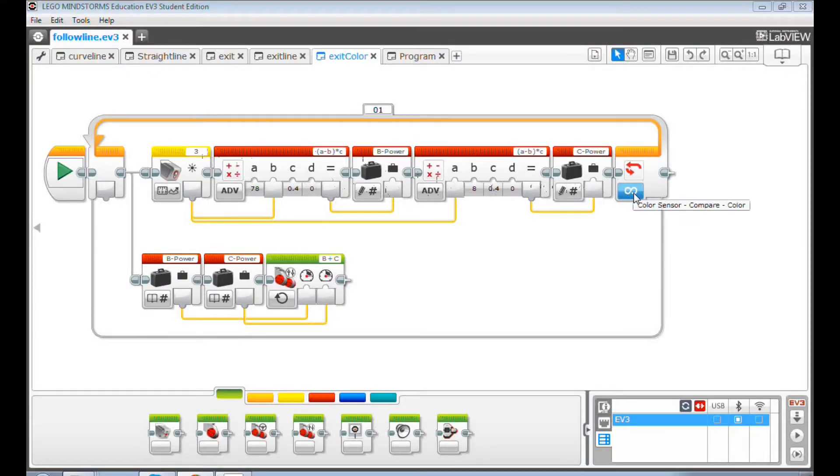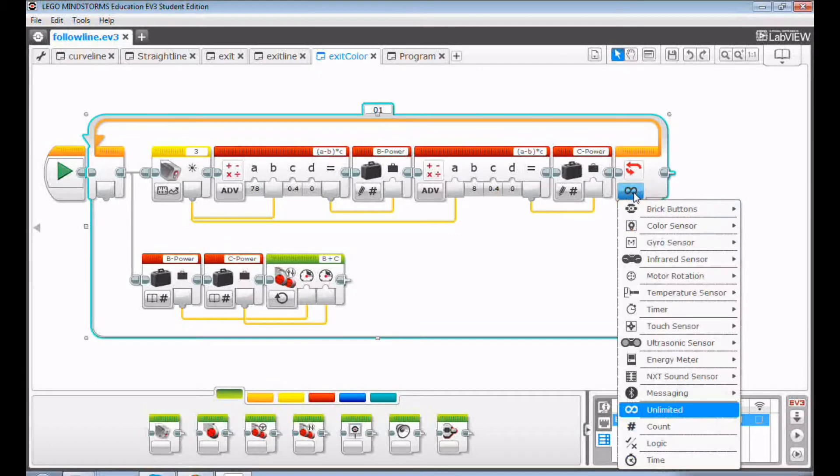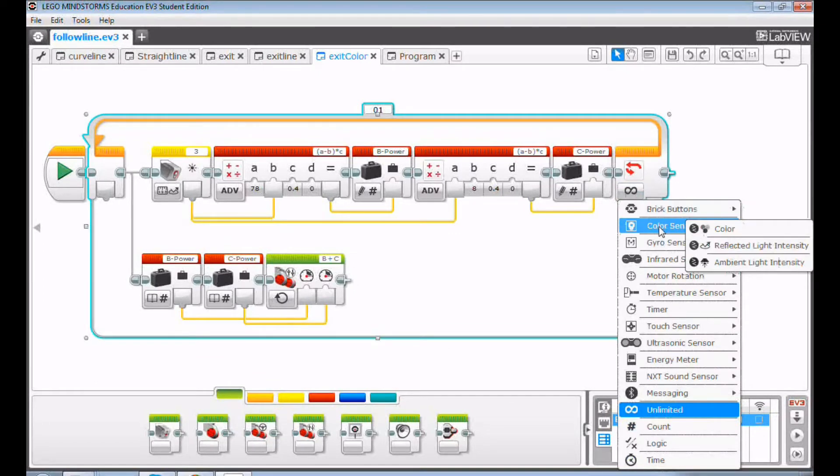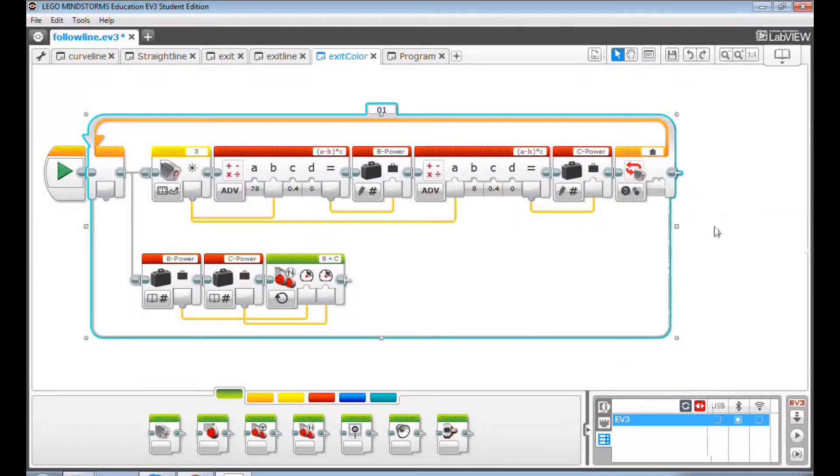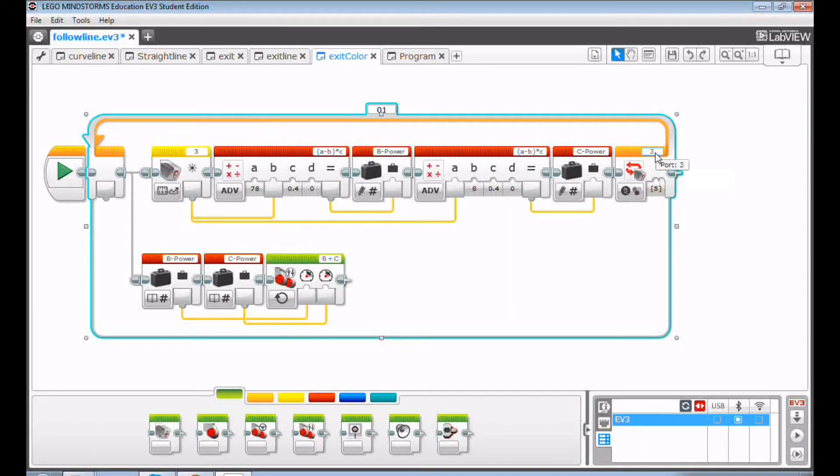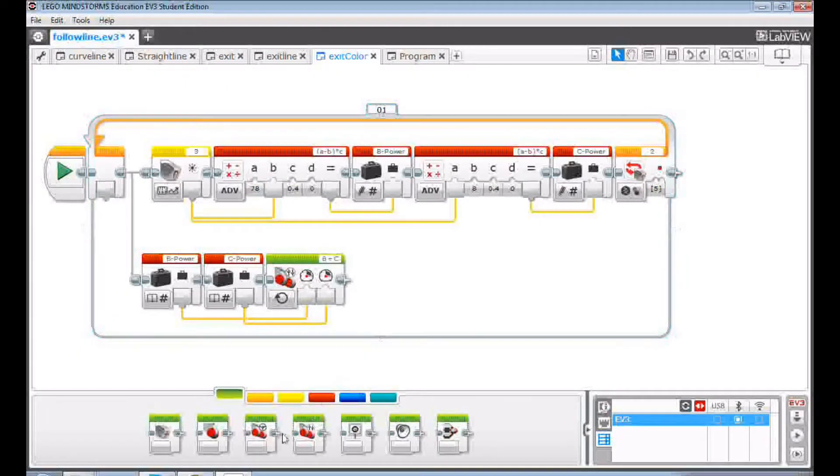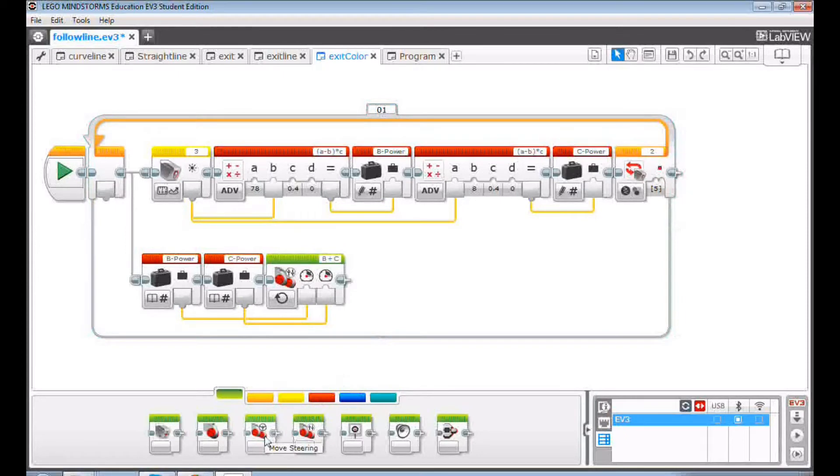Now, let's set the exit loop condition. Click Color Sensor, then Color. The default color is red. Change the port to my left color sensor, port 2. Then, drag and drop a moving steering block to the end and turn off both motors.